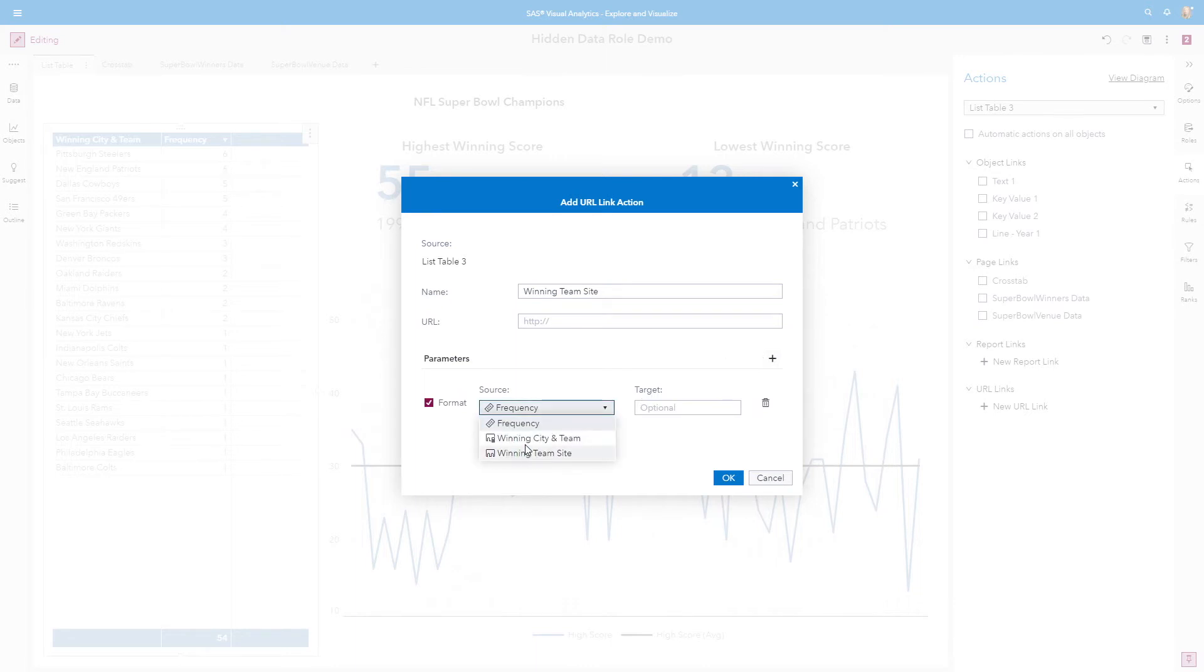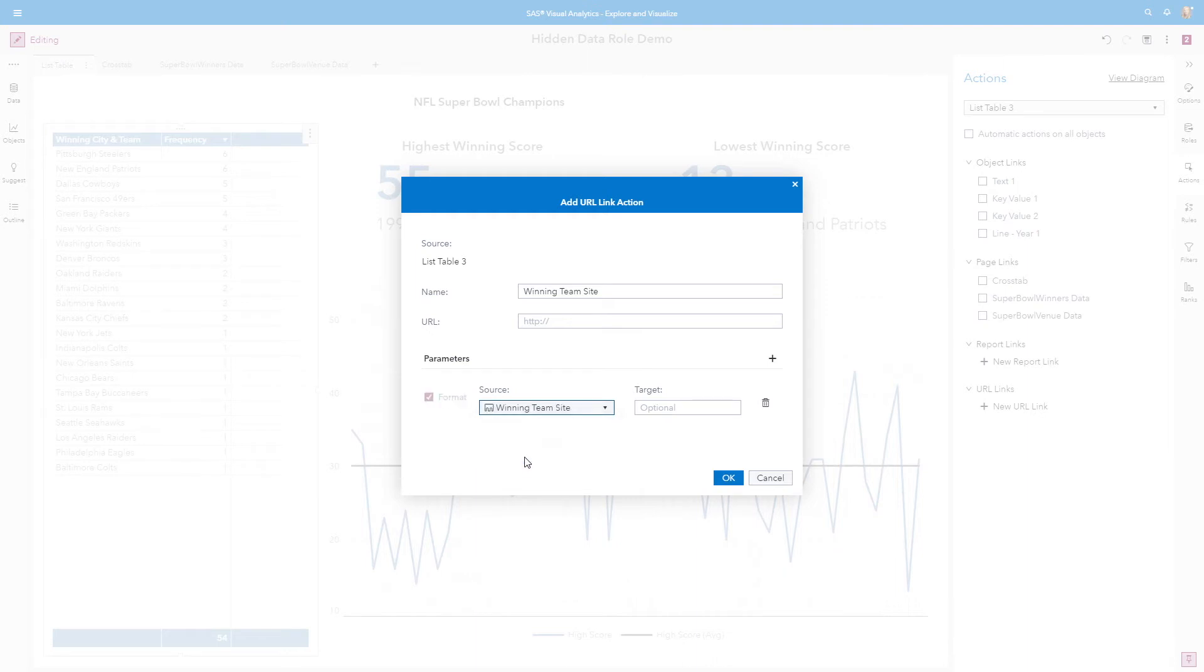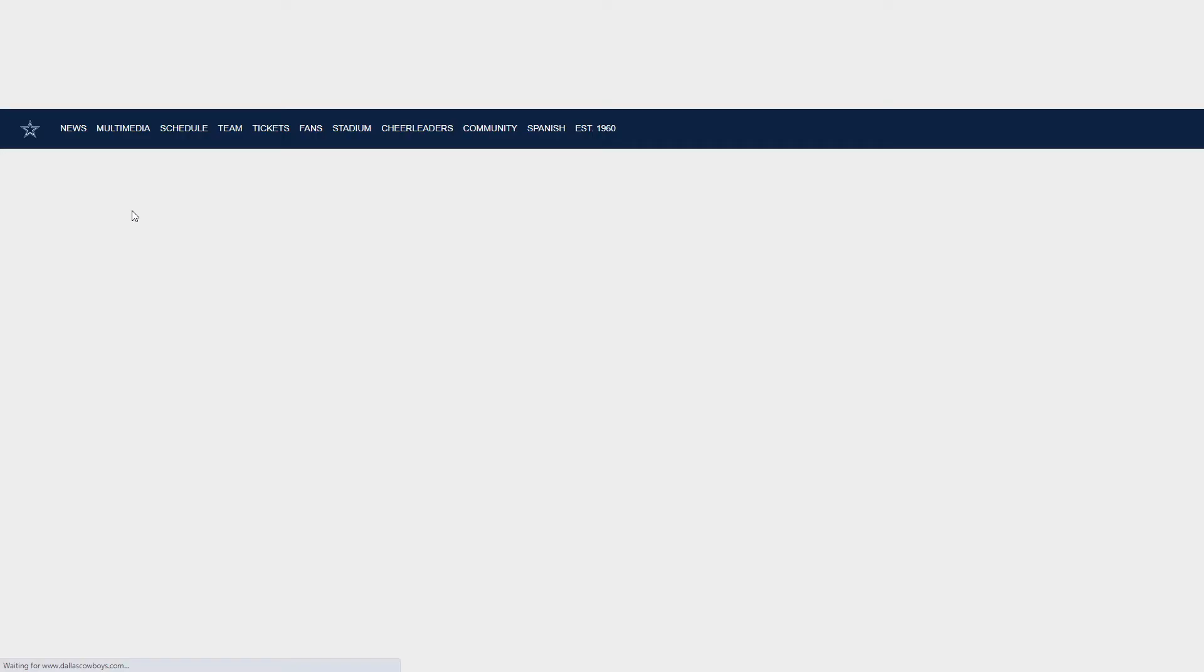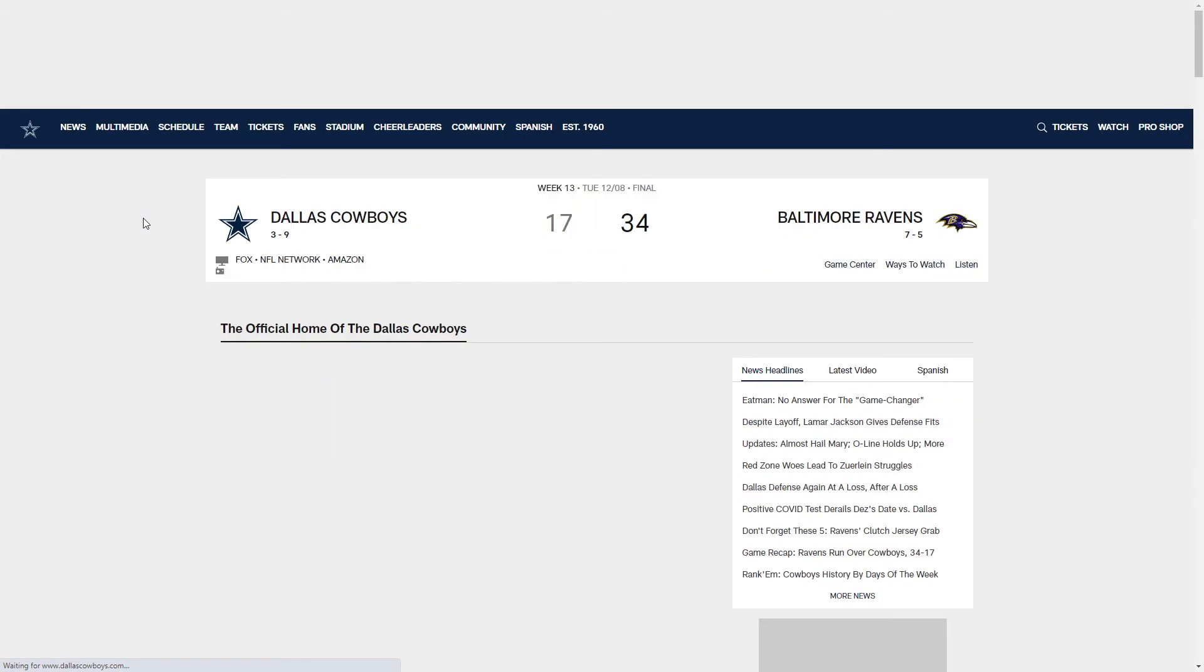the source is going to be that winning team site in the data. Notice that I only have these three available data items because this is what has been assigned to the list table. I'll select Winning Team Site and click OK. And now when I double click on one of the row items, it takes me out to that linked URL.